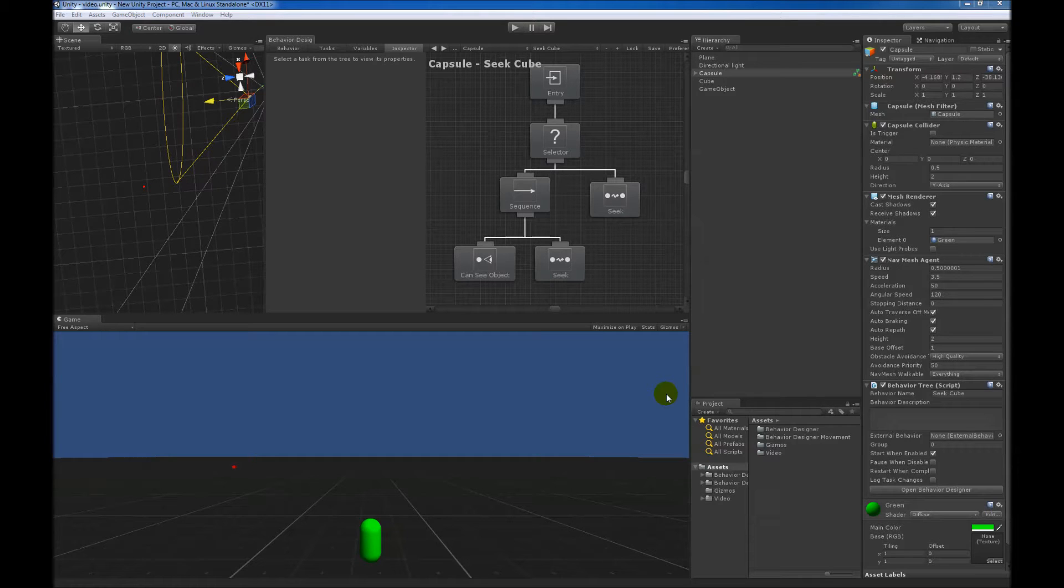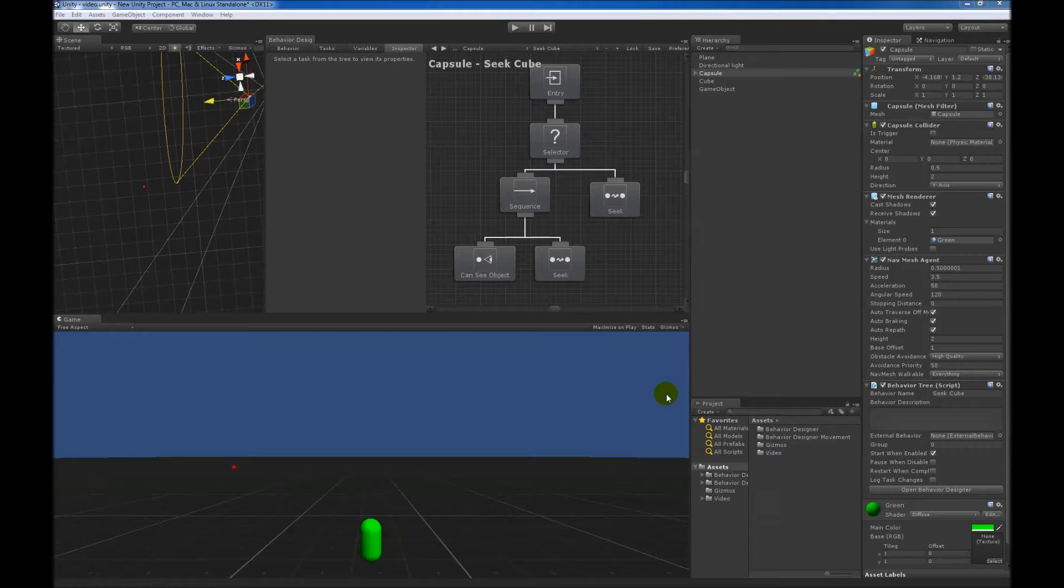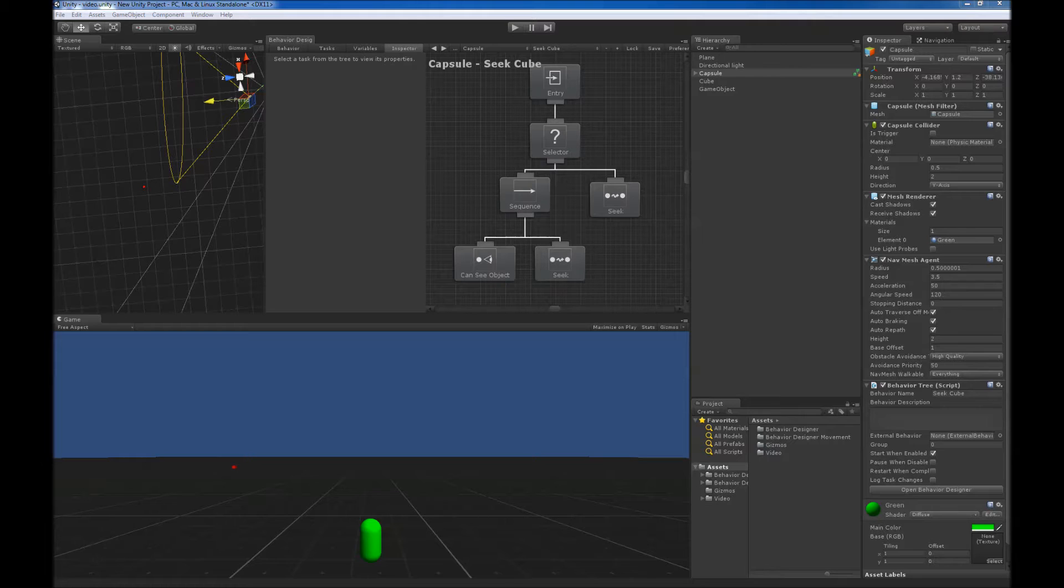This video is going to go over conditional aborts in Behavior Designer. Now conditional aborts are very similar to the Observer aborts in Unreal Engine 4. Conditional aborts are basically an optimization done so that the behavior tree does not need to be re-evaluated every single frame.